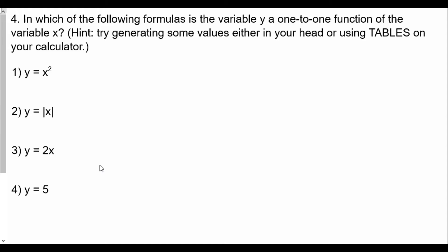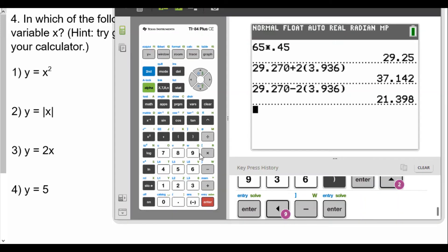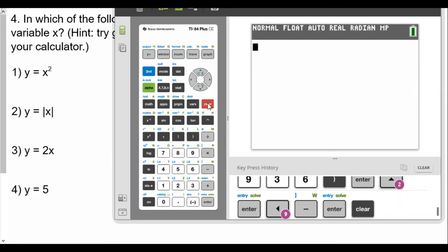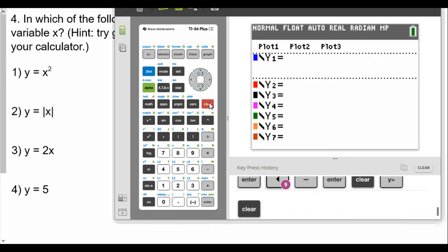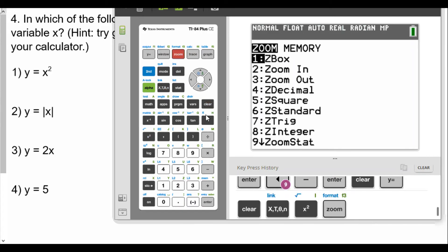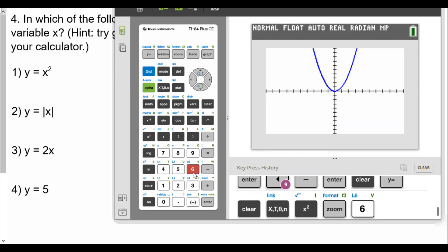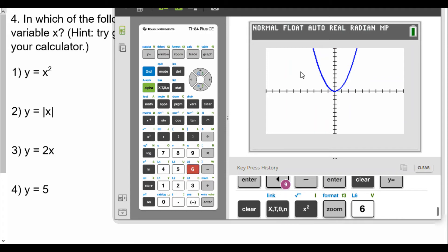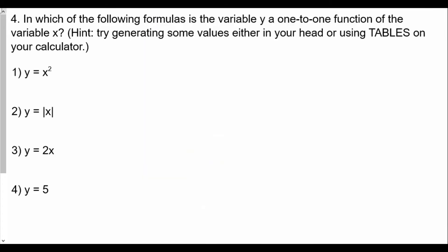In which of the following formulas is the variable y a one-to-one function of the variable x? Try generating some values in your head or using tables on your calculator. For the first one, we can graph these. Let me pull up my calculator, clear previous work, and go to y equals. We graph y equals x squared and use zoom 6. We'll see this graph does not pass the horizontal line test. So for number one: not one-to-one.